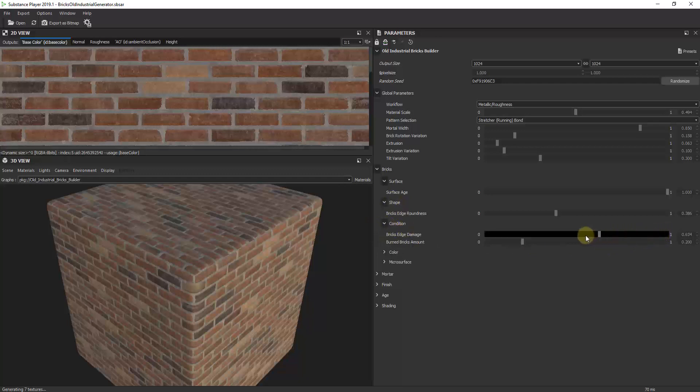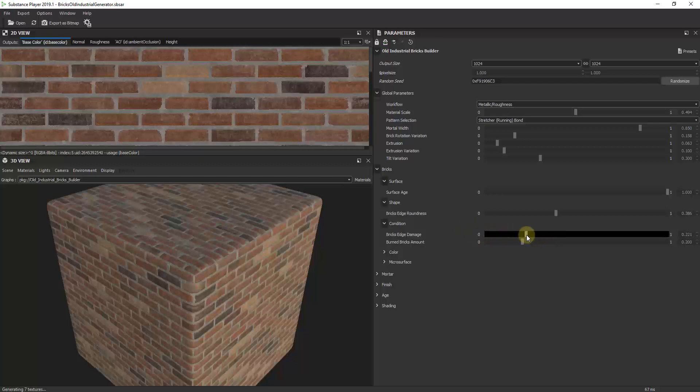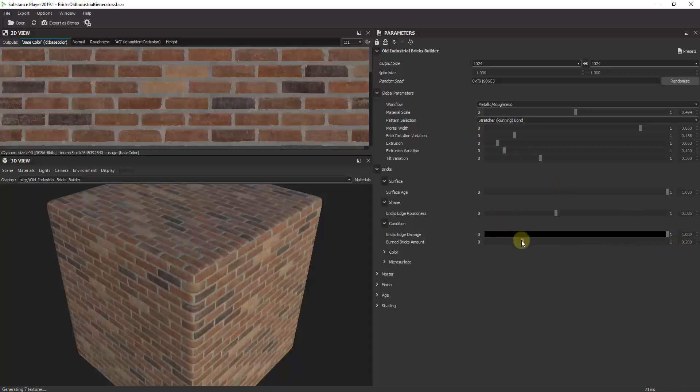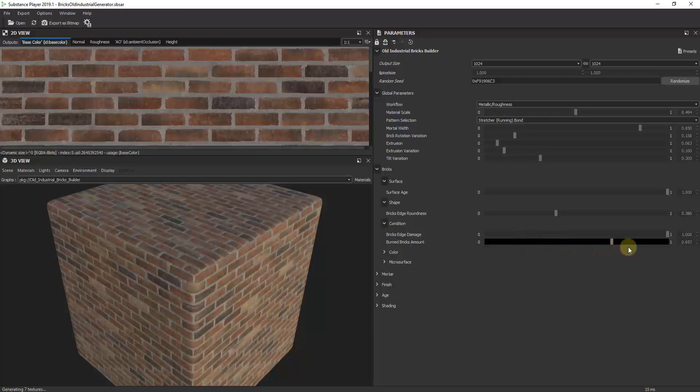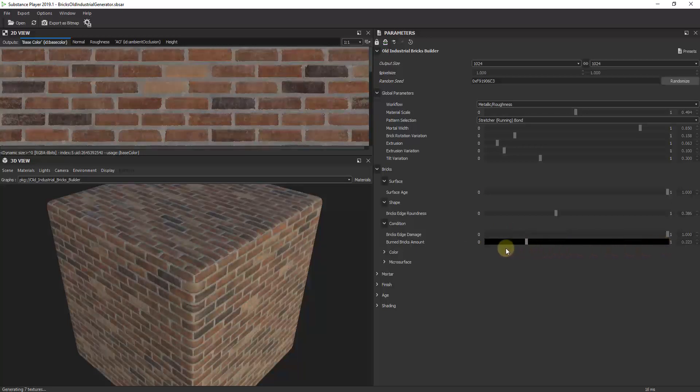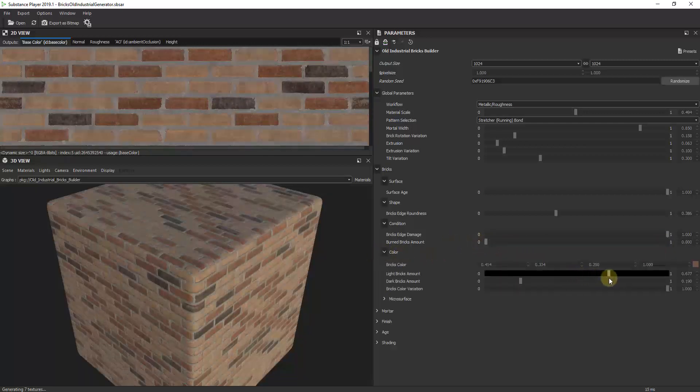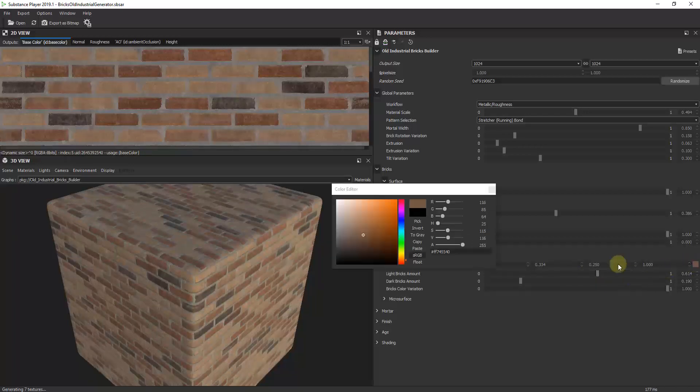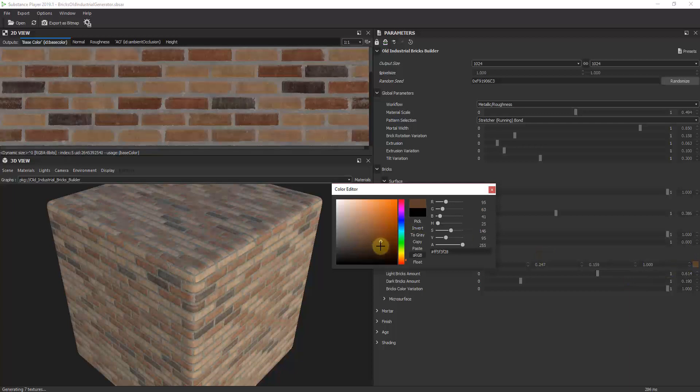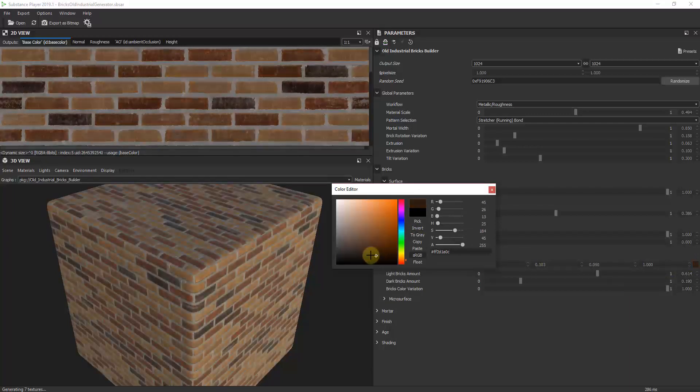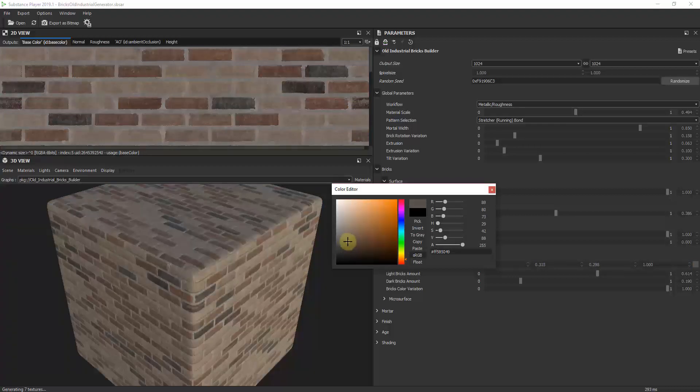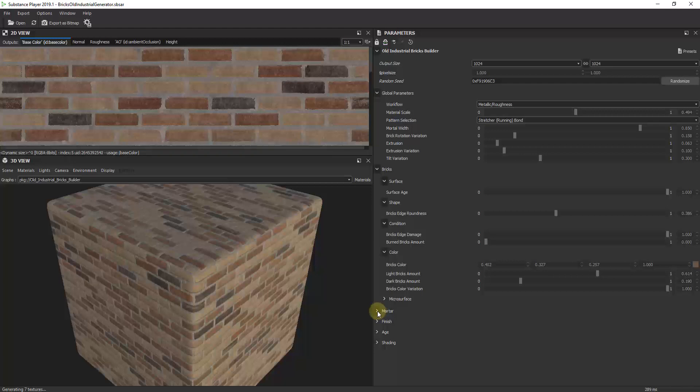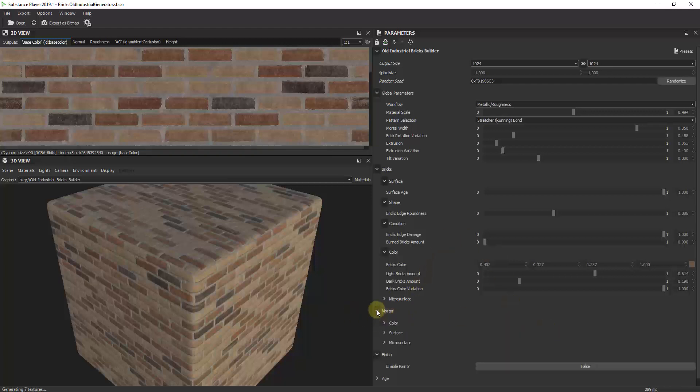is you can really use this to adjust how damaged or new your bricks look. You can adjust how much damage is around the edges—when I drag this all the way to the left these are pretty square edges, when I drag it all the way to the right there's a lot more edge damage and they're kind of eaten away. You can adjust this so all of the bricks look older and more burned or drag it to the left if you don't want that. You can also adjust the number of light bricks, dark bricks, and the color using this color picker. This is all from that one substance file we downloaded from Polygon. You can also adjust things like the way the mortar looks or enable different options.